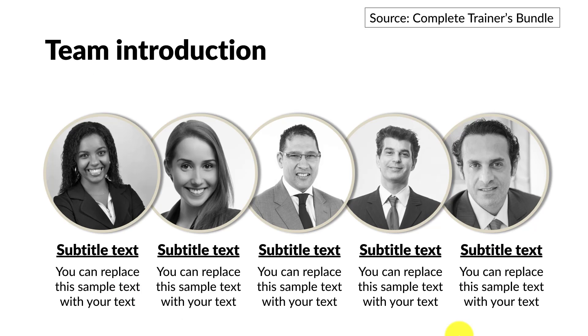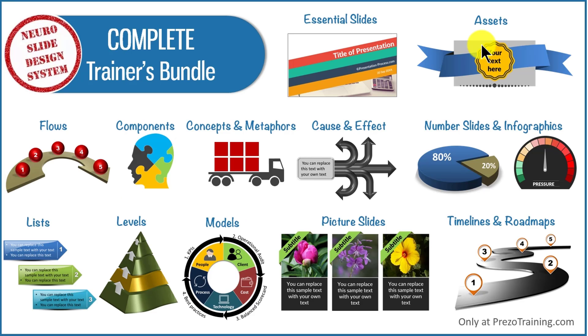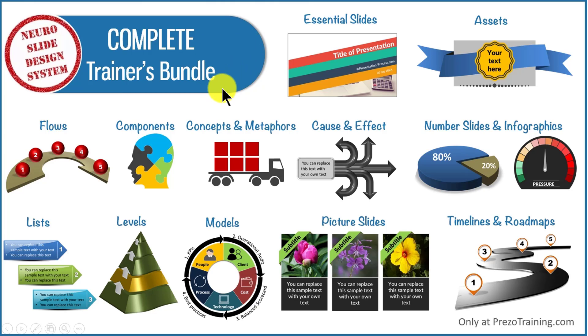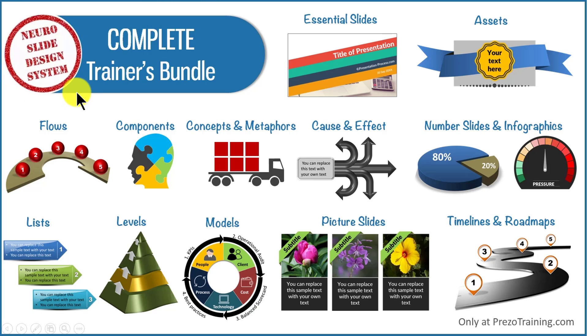And if you are someone who is interested in taking your training presentations to the next level, then I highly recommend you take a look at our complete trainers bundle. Complete trainers bundle is a collection of 4022 high quality PowerPoint templates to allow you to create professional quality training presentations in a matter of minutes. All the slides are created using our proprietary neuro slide design system, which uses cutting edge neuroscience principles to create presentations that leave a lasting impression in your audience's mind.